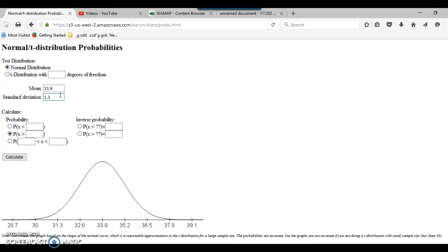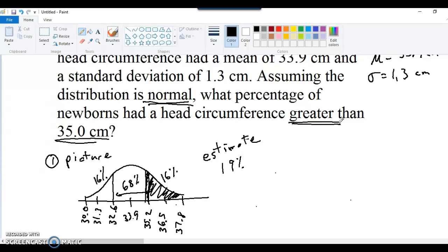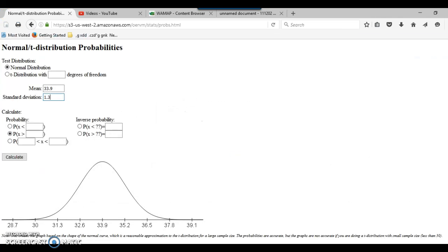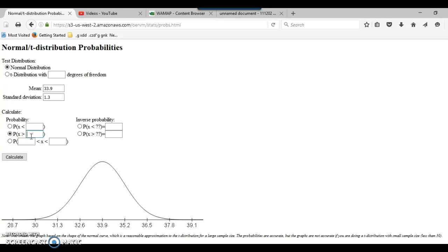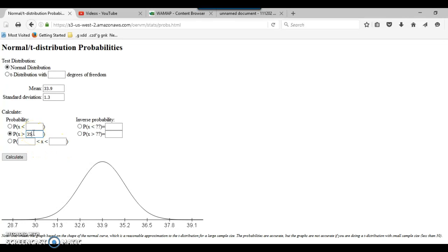And then in this question, it was asking what percentage of newborns had head circumference greater than 35.0 centimeters. So that means I want probability of X being greater than something, in this case 35. If I wanted something less than I would click the less than question. If it was a question about a percentage in between two values, I would pick the third case, probability of X being in between two values. But on this one, it's a greater than. So I'm clicking the middle one and then click calculate.